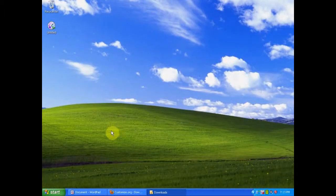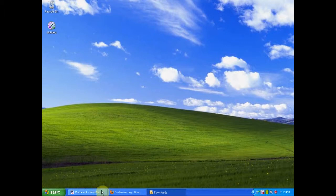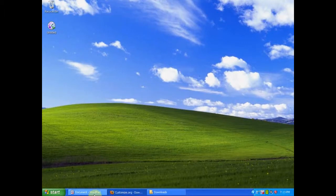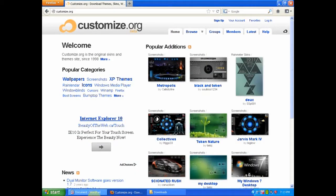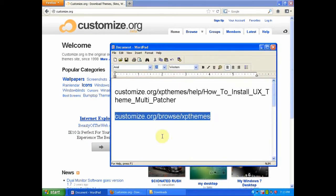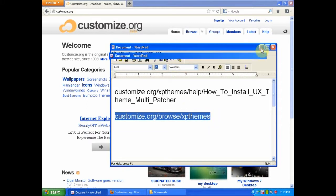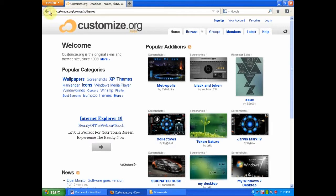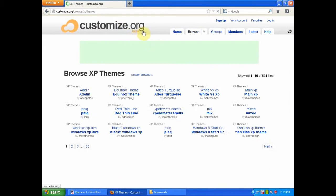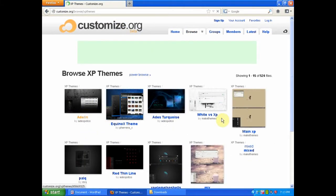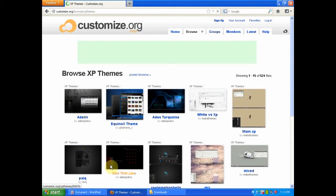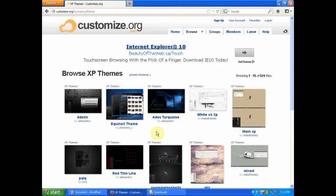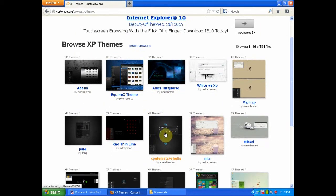Okay, now that you've patched and your computer has been restarted, you are going to need to reopen your internet browser and go to the second link. This too will be in the description. Just paste this into your browser, and then this will give you a list of all the themes available for Windows XP.